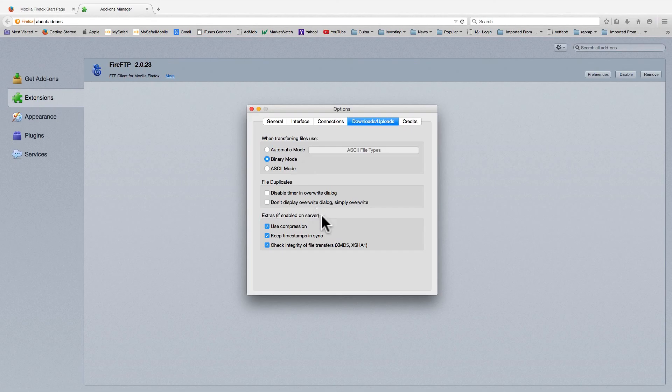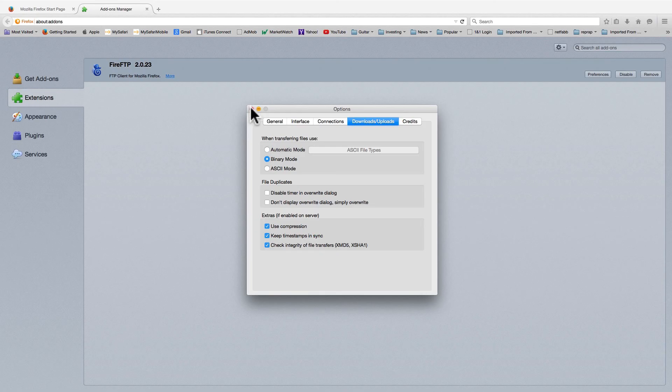There are also some useful extras if your server supports them. Now we're ready to fire up the tool.